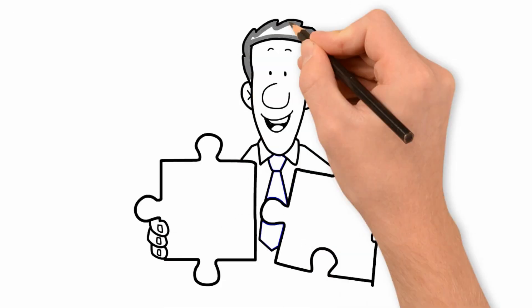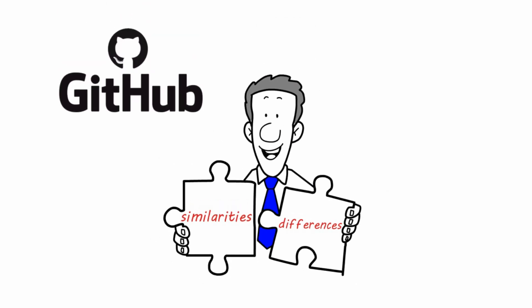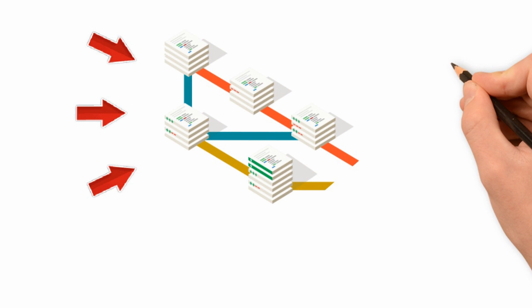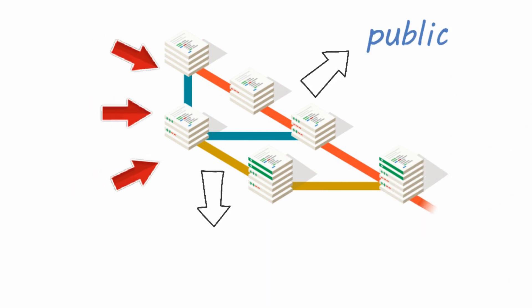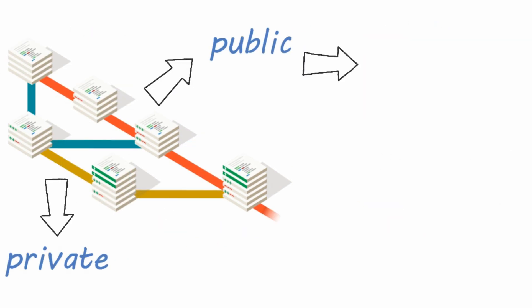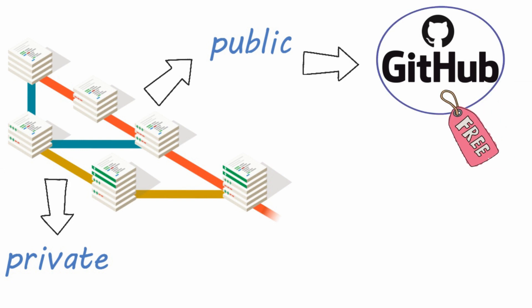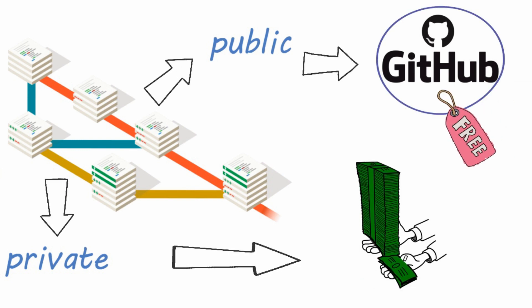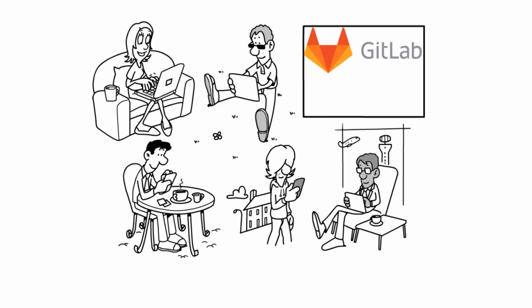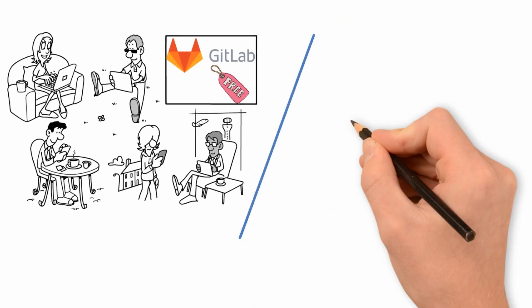So let's dive into some key similarities and differences between GitHub and GitLab. Both platforms provide public and private repositories. But GitHub is free for public ones only. For private repositories, there's a license fee per user. On the other hand, GitLab allows unlimited private projects and collaborations for free.